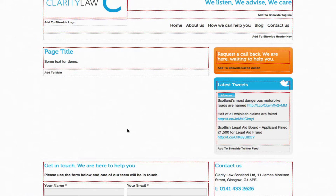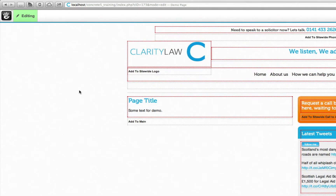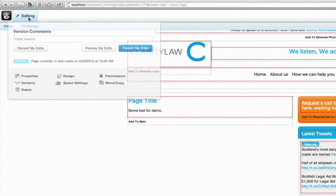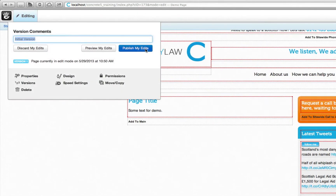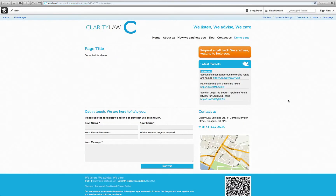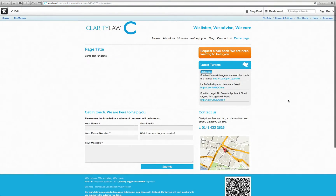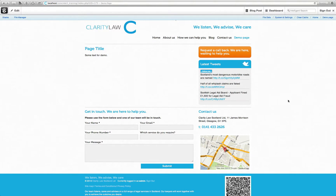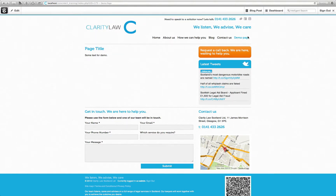Once my content is in place, I'll hover over edit and click publish. My page has now been created, and as you can see, our demo page is now within the top navigation.